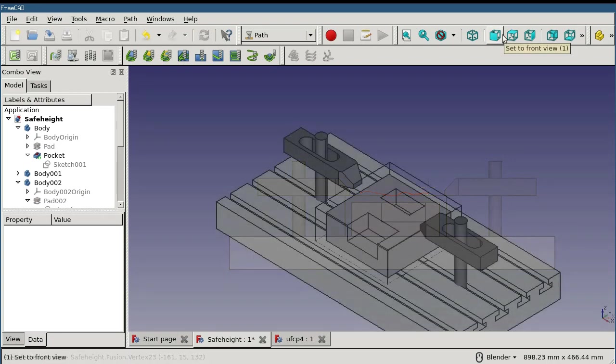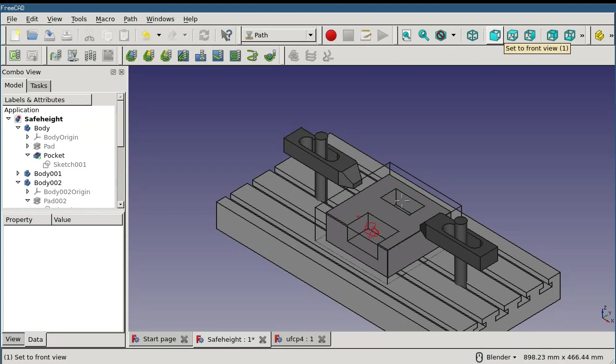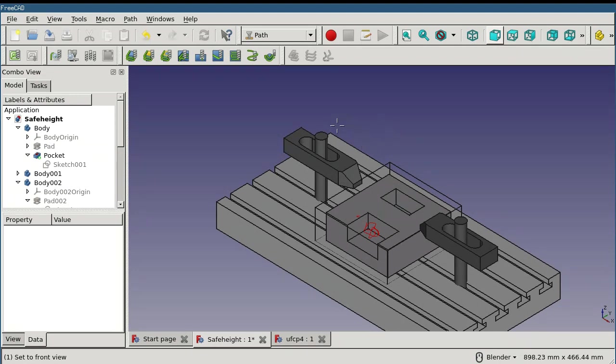So for instance, if our pocket operation was working in this region and then needed to move over to here, it would only retract to the safe height and then move over here. However, if the cutter was at this location before the operation, it would move all the way to the clearance height before rapiding into the first position for the pocket.